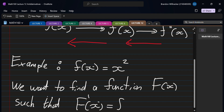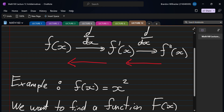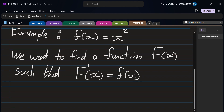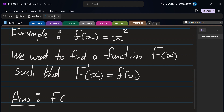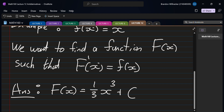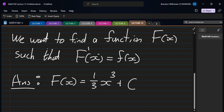I'll show you the answer now and then we can work out the general rule. The answer is capital F(x) equals one-third x cubed, plus a constant — and we'll see why. So why is this the antiderivative?